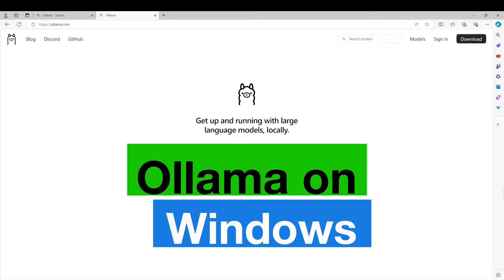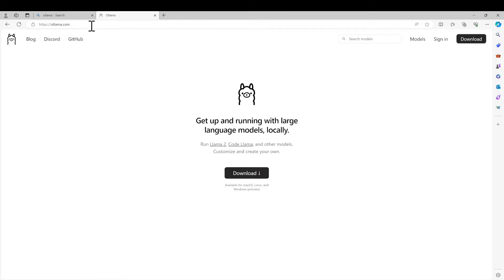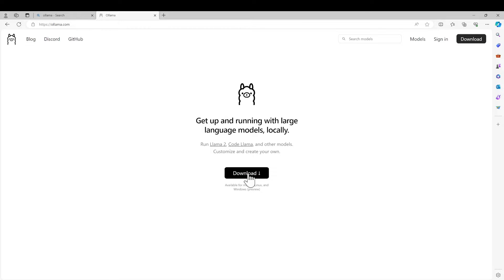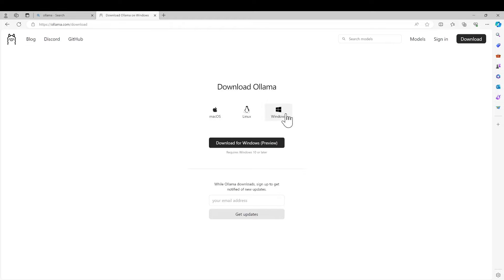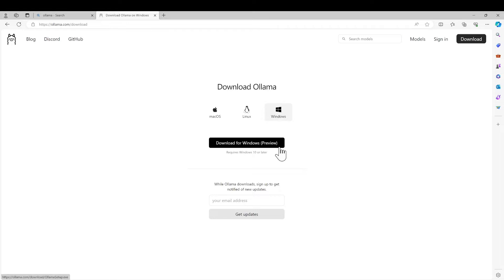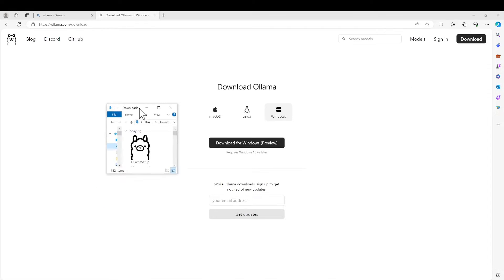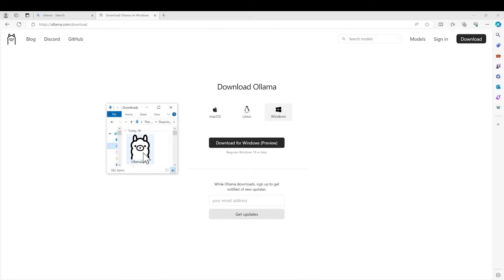Let's get started. If you go to ollama.com it will show you the download button, so you should be able to click that and choose Windows. Once it's downloaded you can double click to open it.